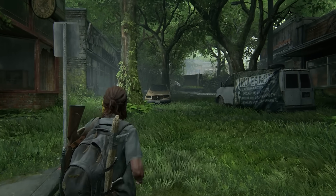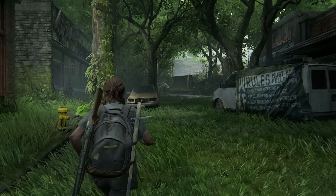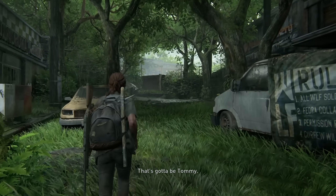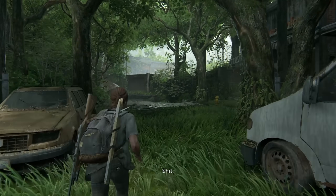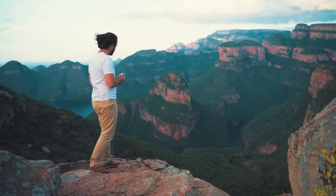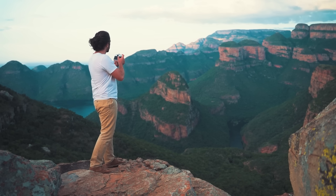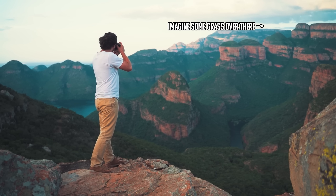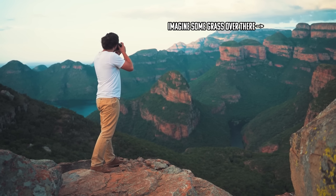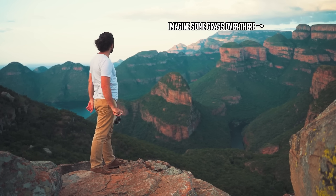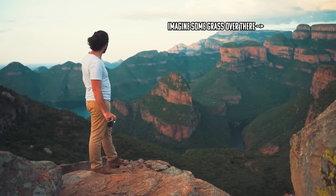Occlusion culling is a technique that optimizes performance by only rendering objects that the player can see. If you take a picture of a mountain, for instance, and there's a large grass field on the other side, the camera doesn't need to pick up and process the massive grass field sitting behind it.